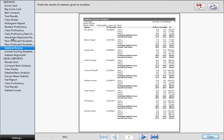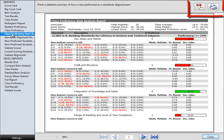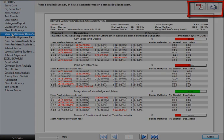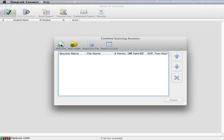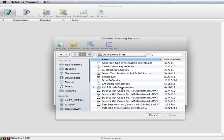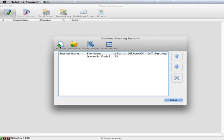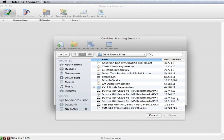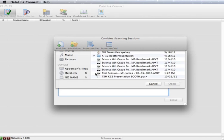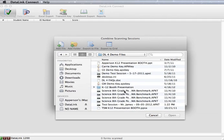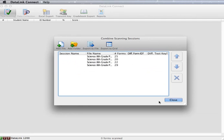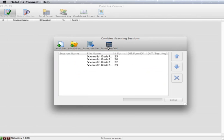You may choose to print or save the DataLink Connect reports. When test files are saved in DataLink Connect format, you have the ability to view a single class's data or combine multiple classes. This allows information from the same test to be aggregated for various schools or classes.